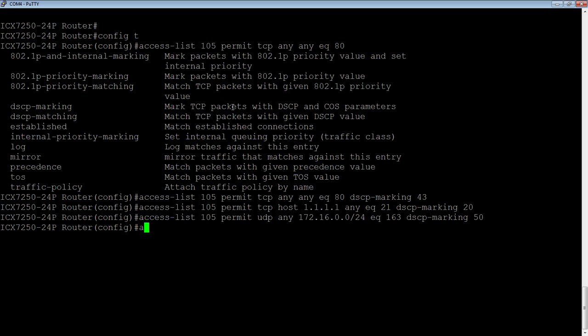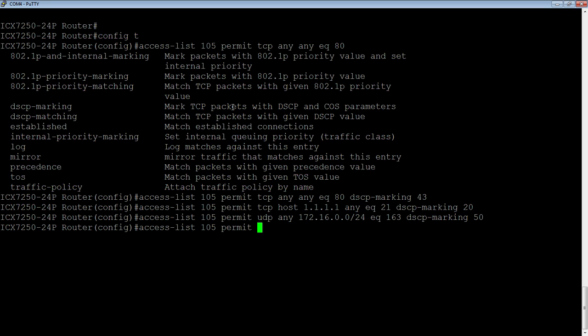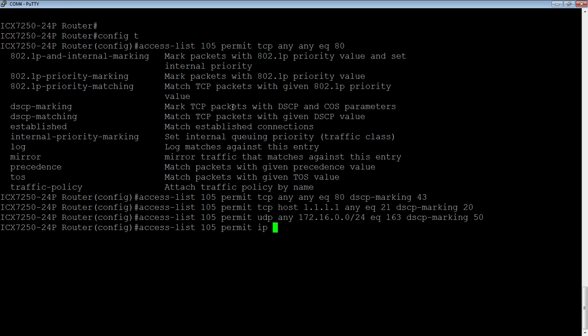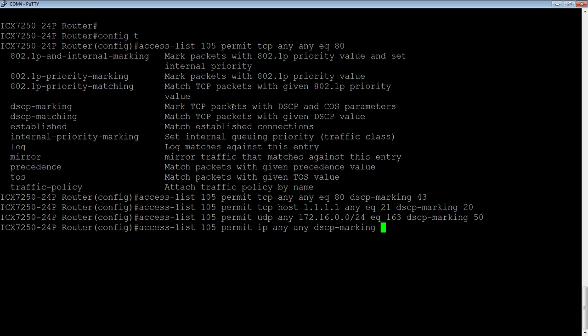And then lastly, we need a permit IP any any at the end, or else we're going to drop all the traffic that's not permitted here. It works like a regular ACL. So you've got to remember that implicit deny. And then we'll do IP any any. And just out of interest, we will mark that with a value of 60.